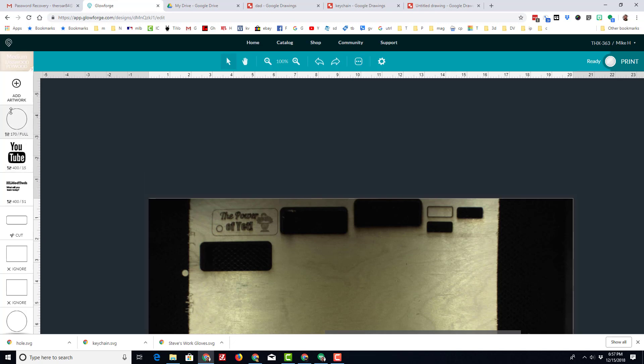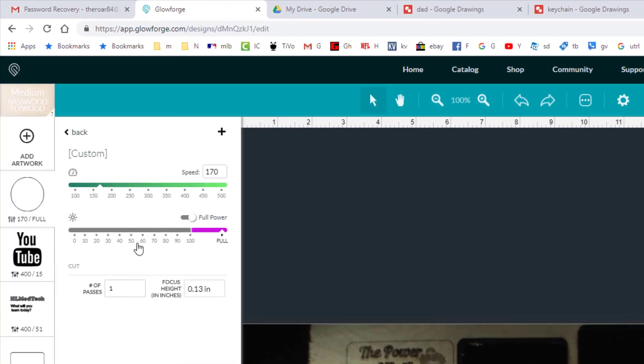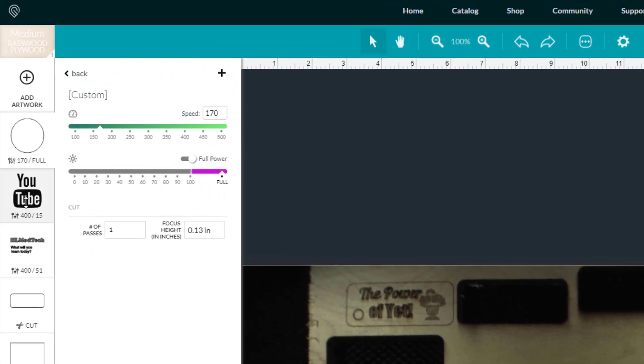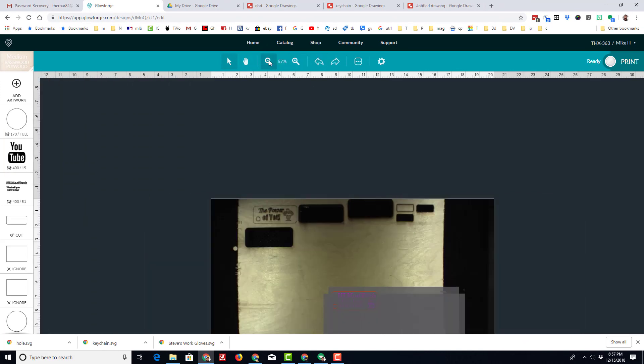I've got a hole that is being cut at 170 and full power. It dropped that out of there so fast you couldn't even tell it happened. I've got a phrase YouTube, let's bring the design back up here and we'll cut it out again.